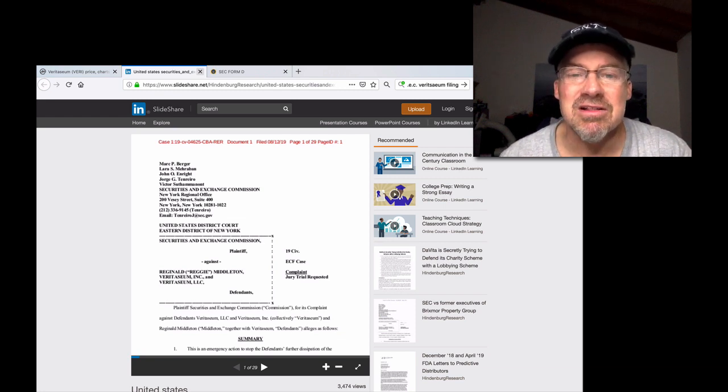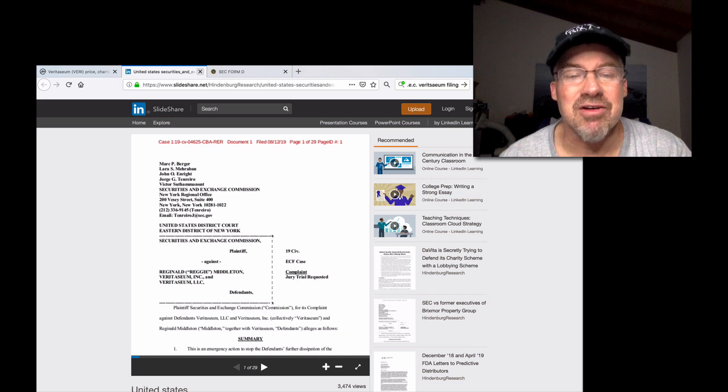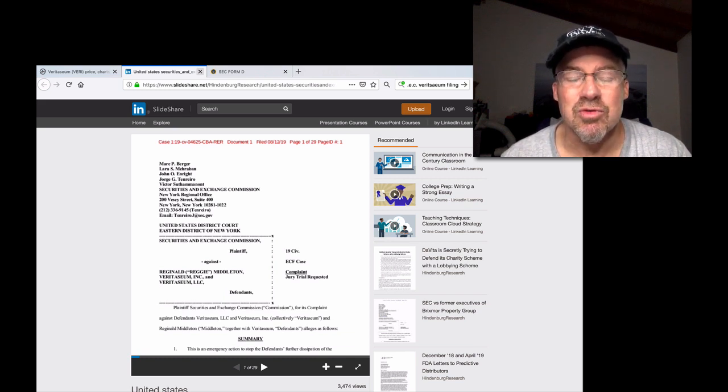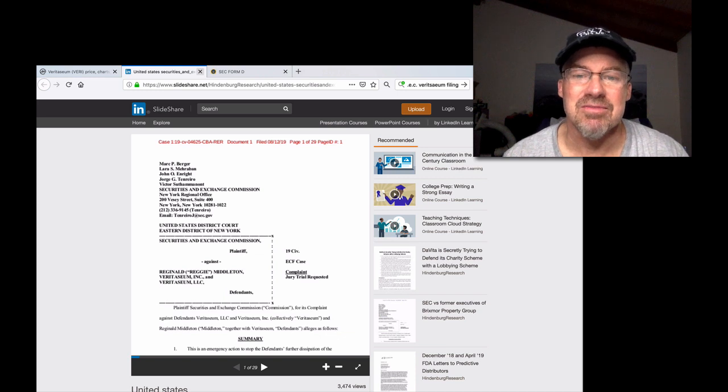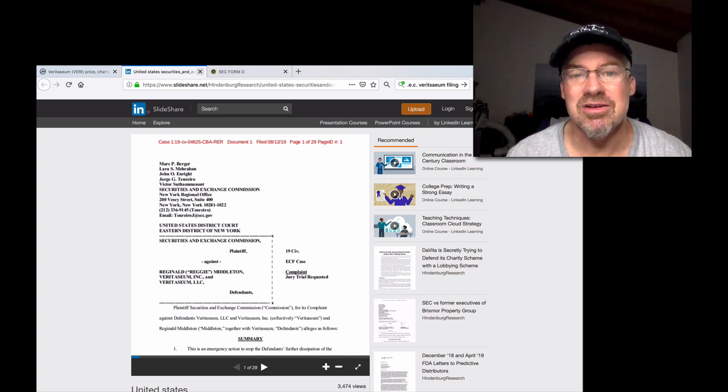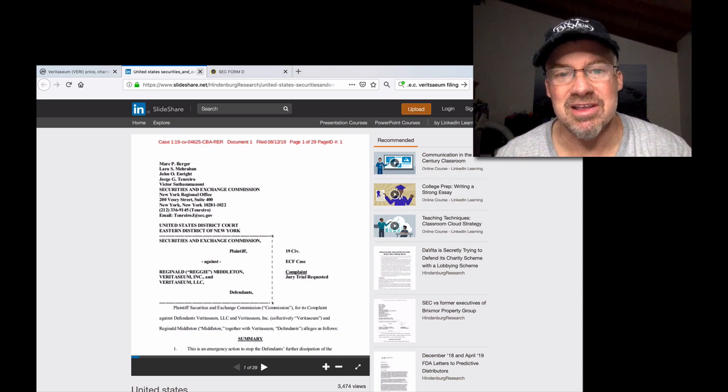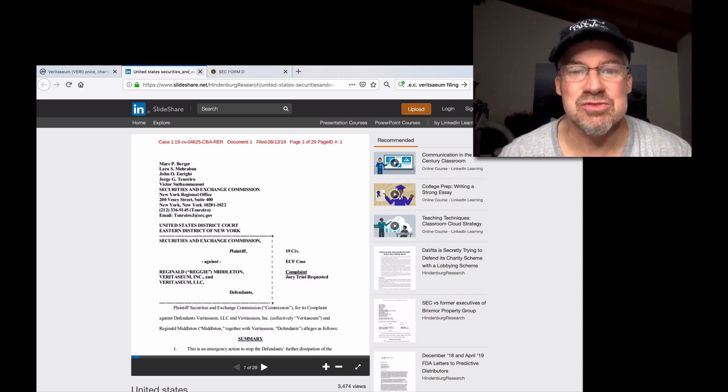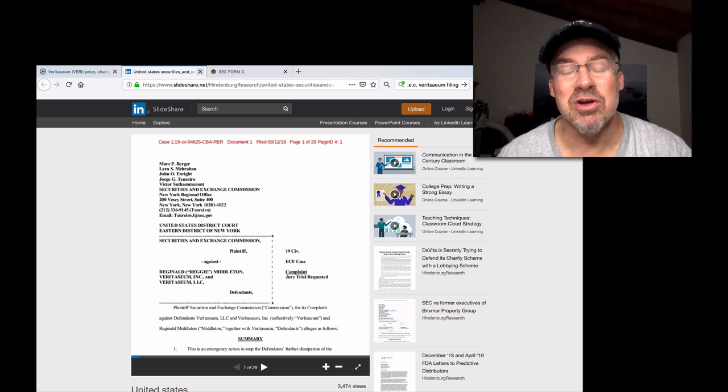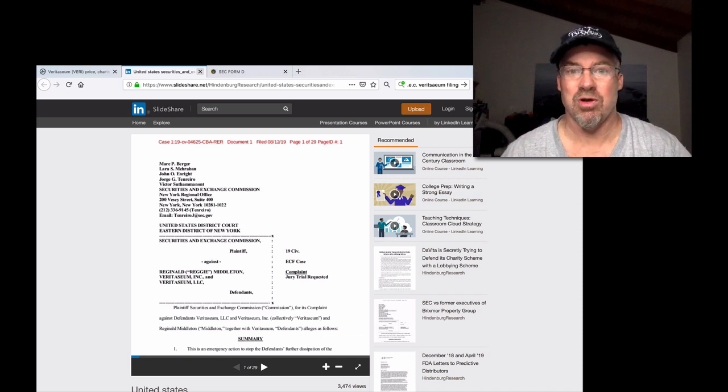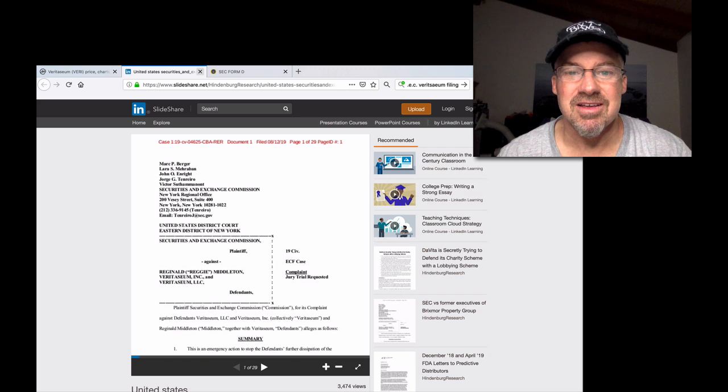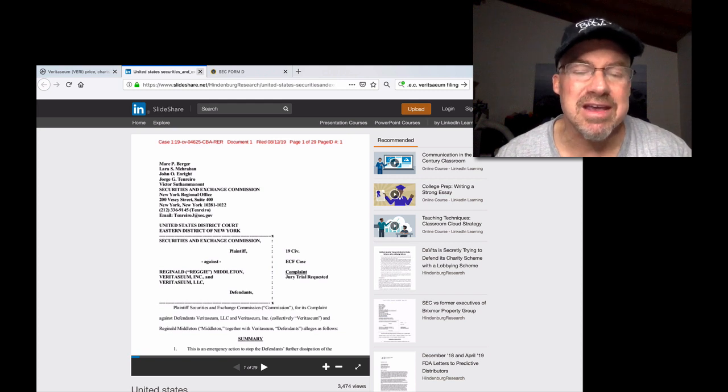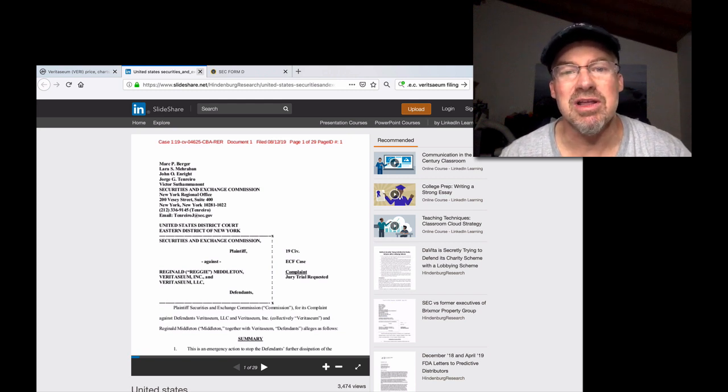Every single ICO that ever happened that didn't register as a security would be taken down by the SEC, according to their rules they're trying to retroactively enforce. Yes, this is one to fight. This is one the community should stand up and say, 'What the fuck? You're going to - the SEC is going to try to rule on what's a security before they gave any guidance at all to the community?'